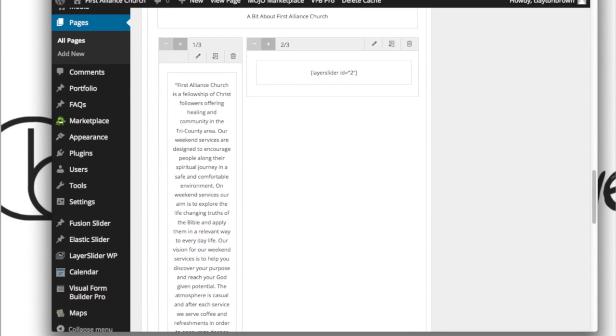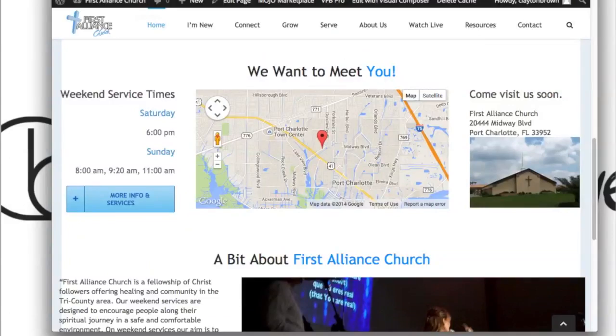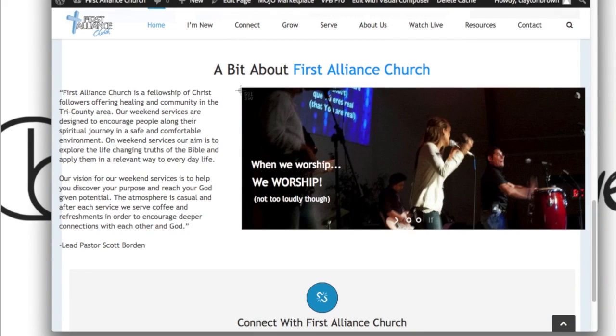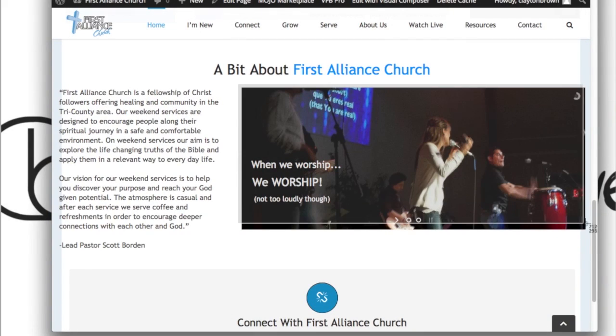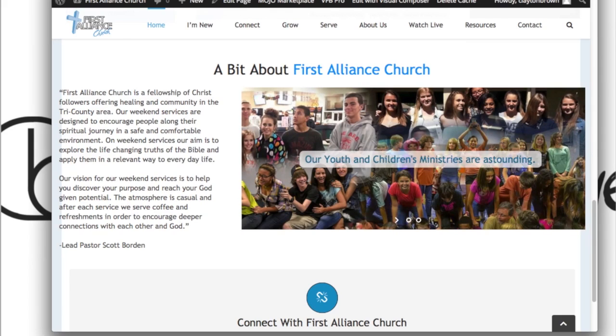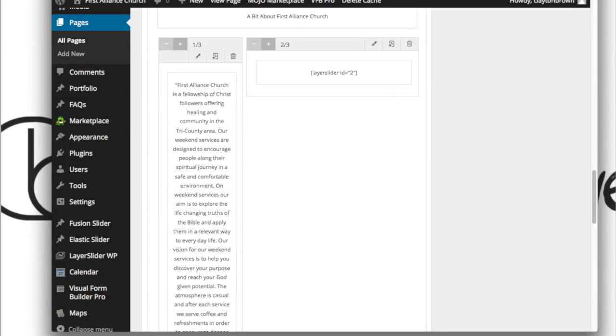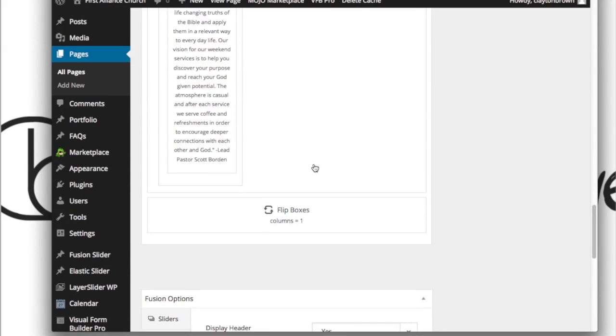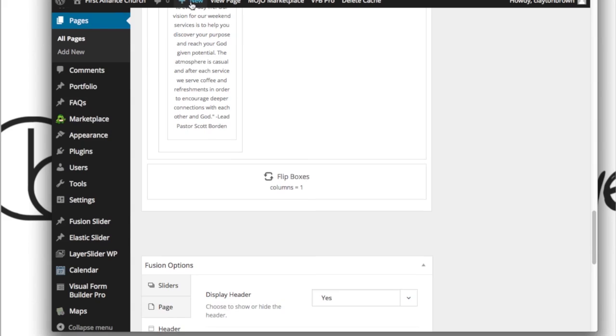Now again, you've got another slider on the home page. If you want to make changes to this here, you're again going to be watching your layer slider video. Just remember, save and then update.